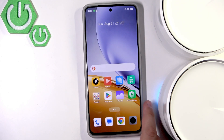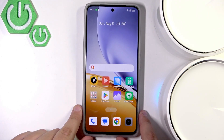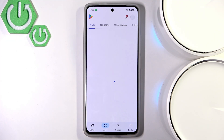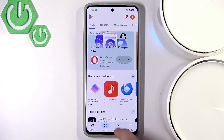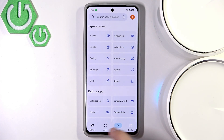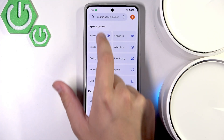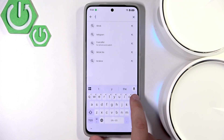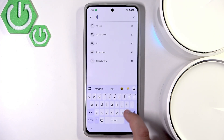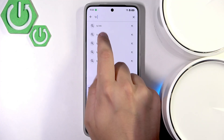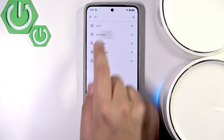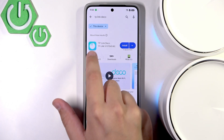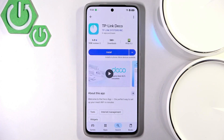First, let's start off by going into the Play Store. Here, let's click on search, and we need to search for TP-Link. It's already here — the TP-Link Deco.